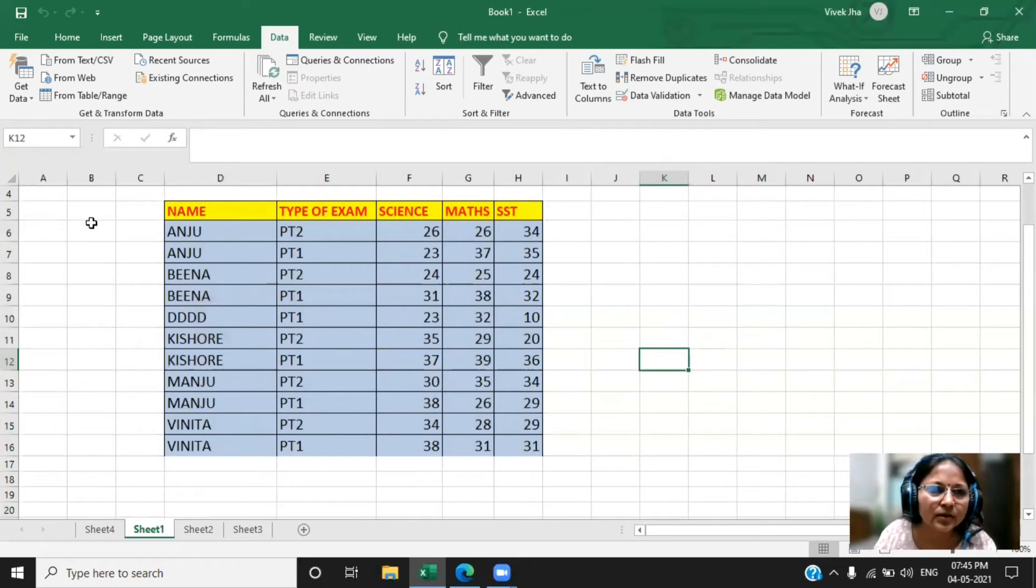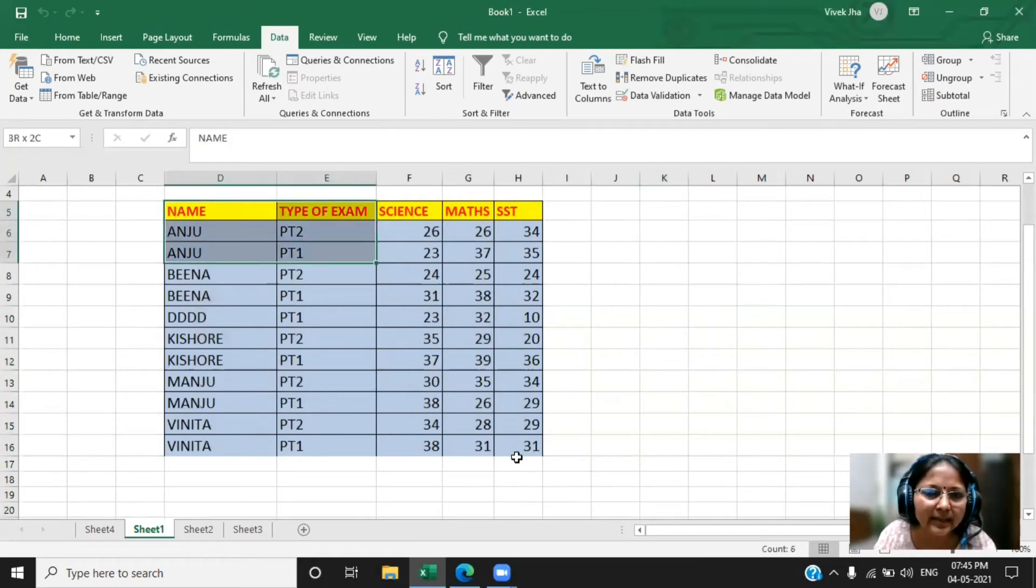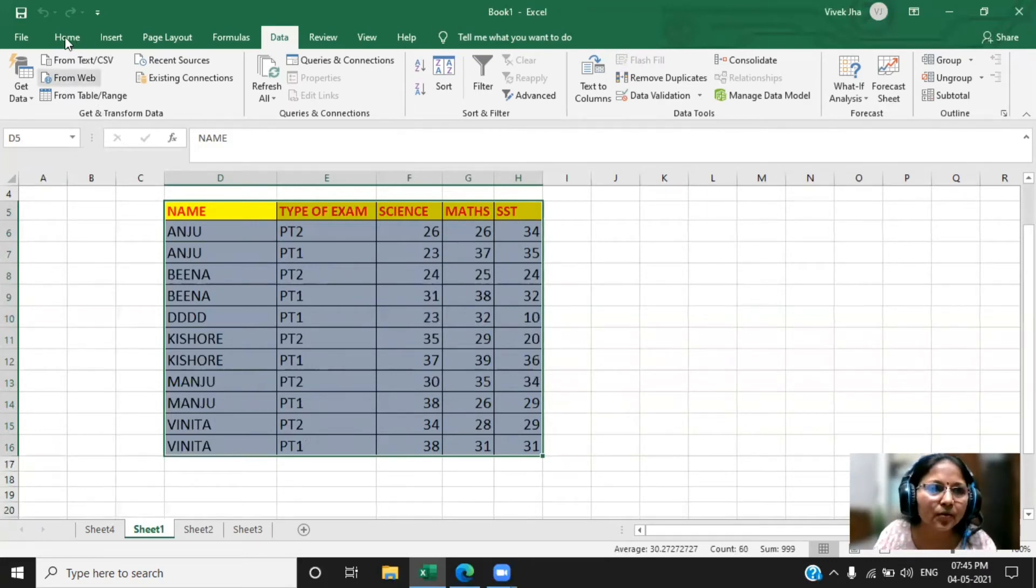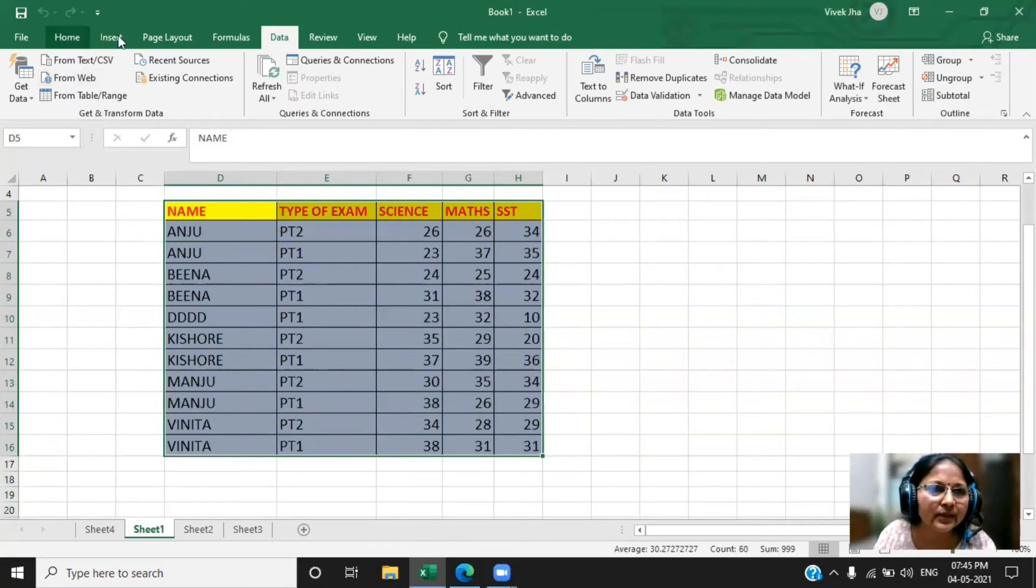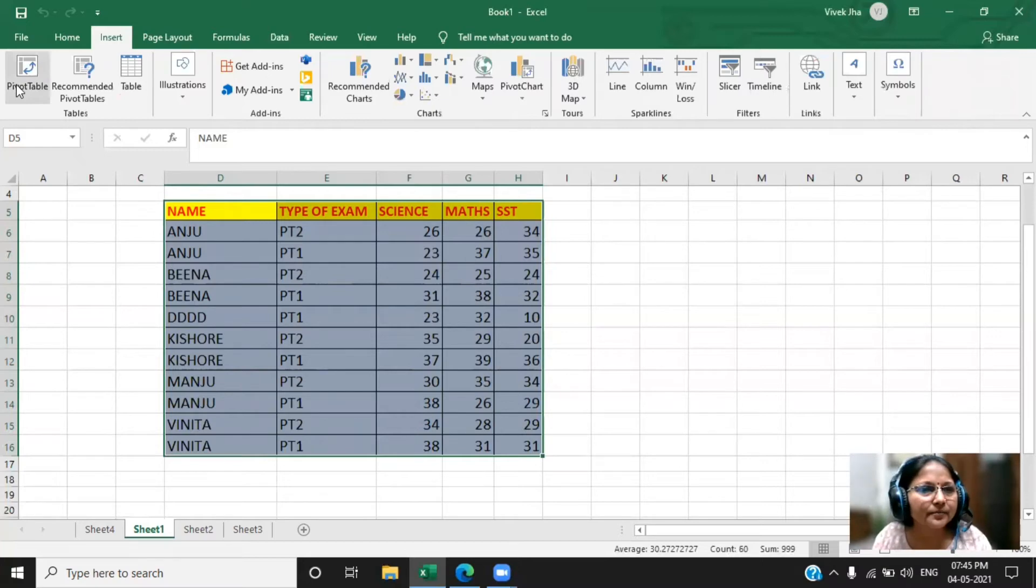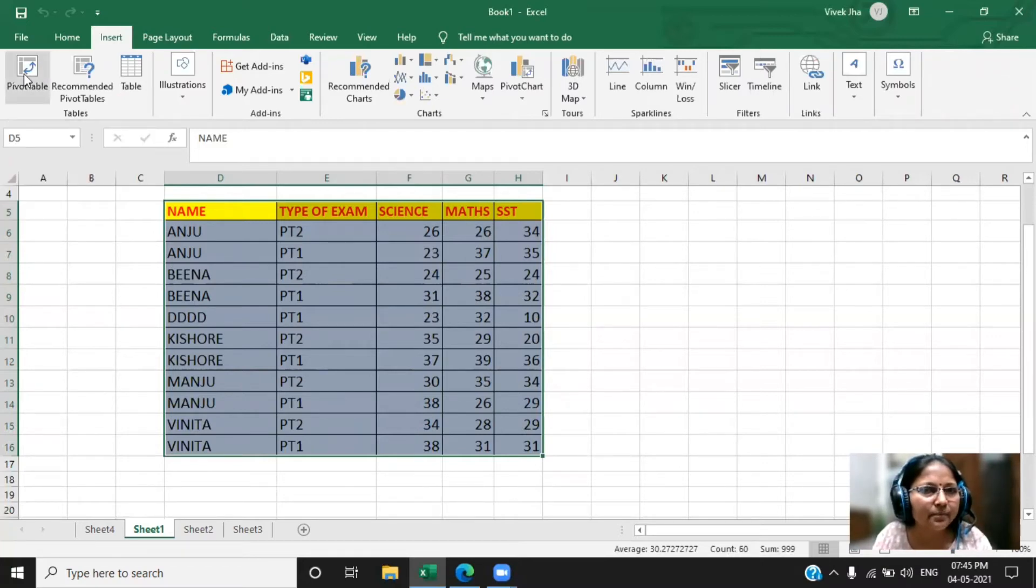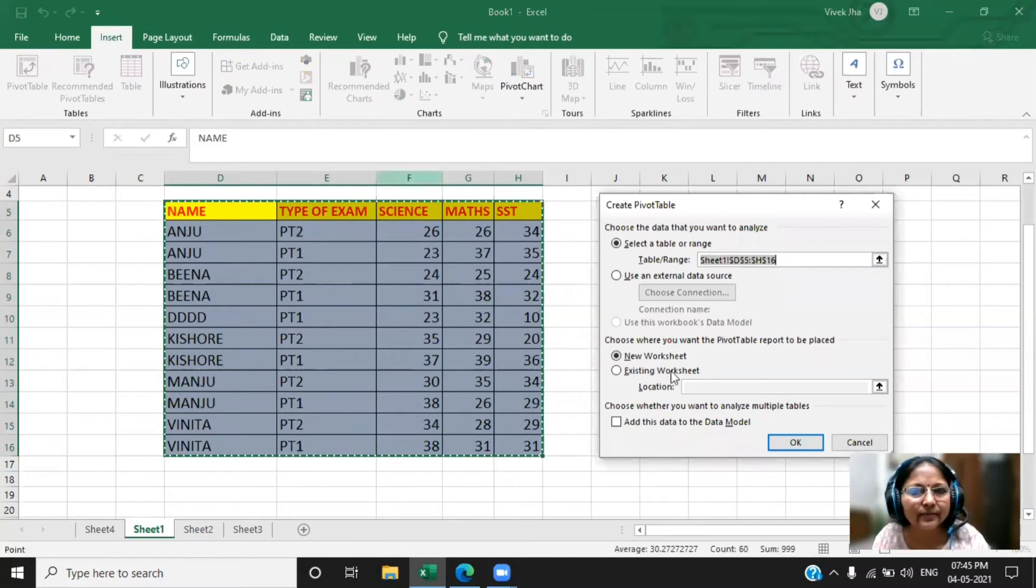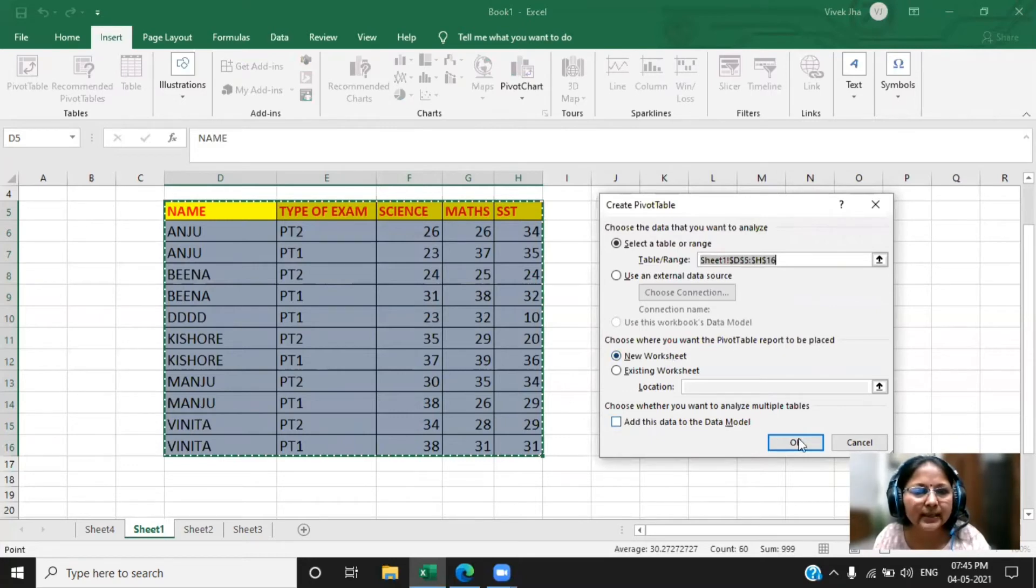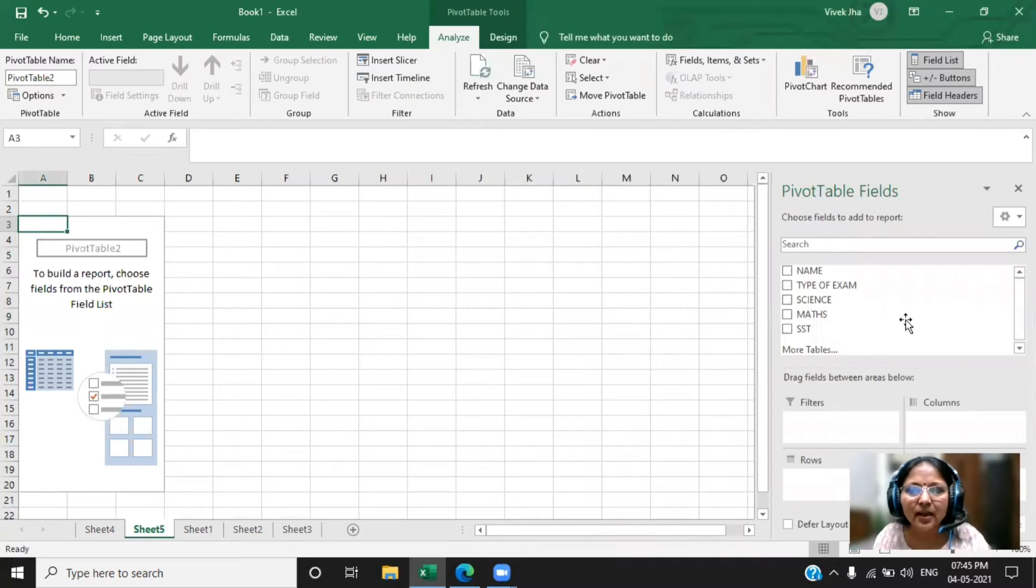Now for implementing the pivot table, what is the thing you have to do? First you have to select the whole data. Then go to the insert. You can see the pivot table in the tables. Okay, pivot table, click on the pivot table. Now here it will ask for the existing worksheet or the new worksheet. Let me take the new worksheet only and say okay.